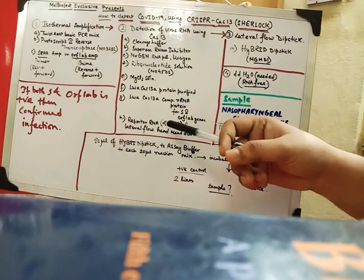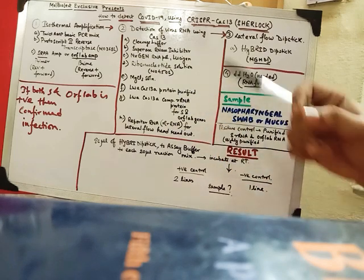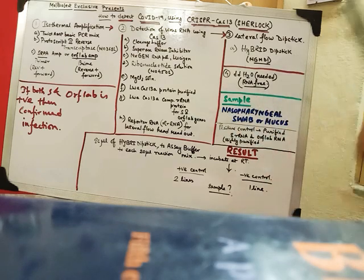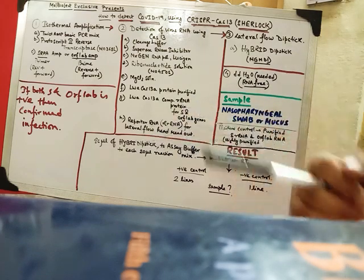And also we are using with that the reporter RNA to actually provide that how much RNA is over there. It is reporting it basically.